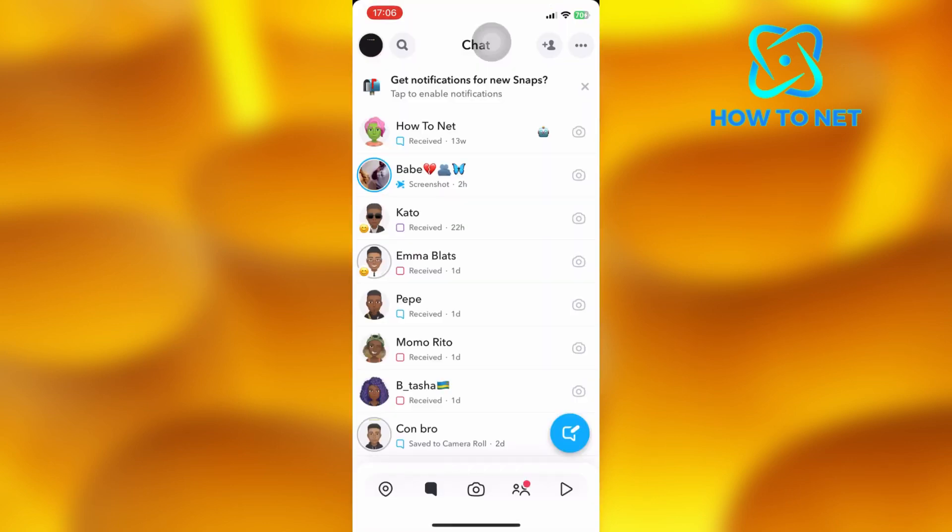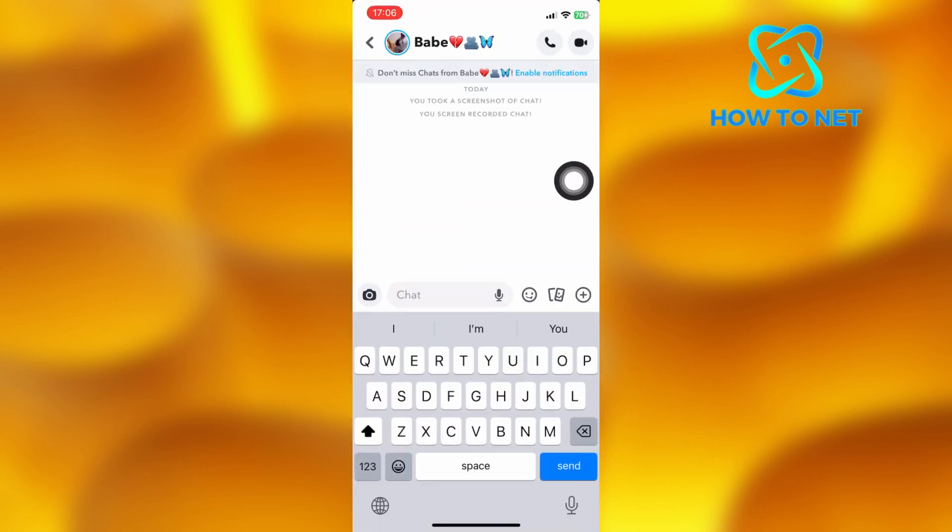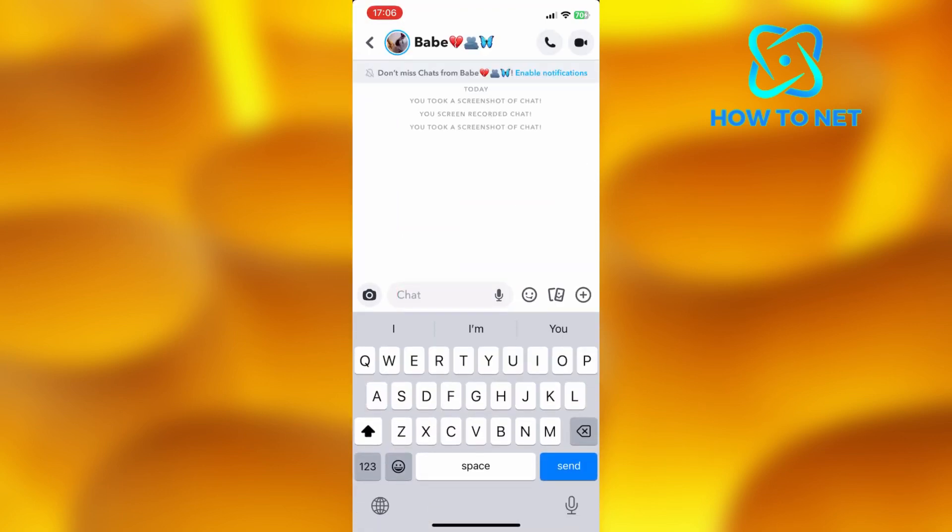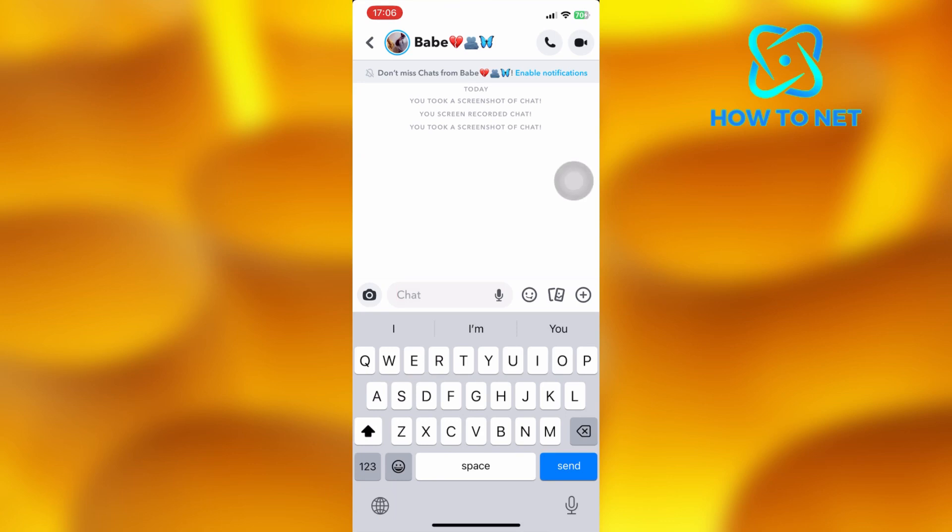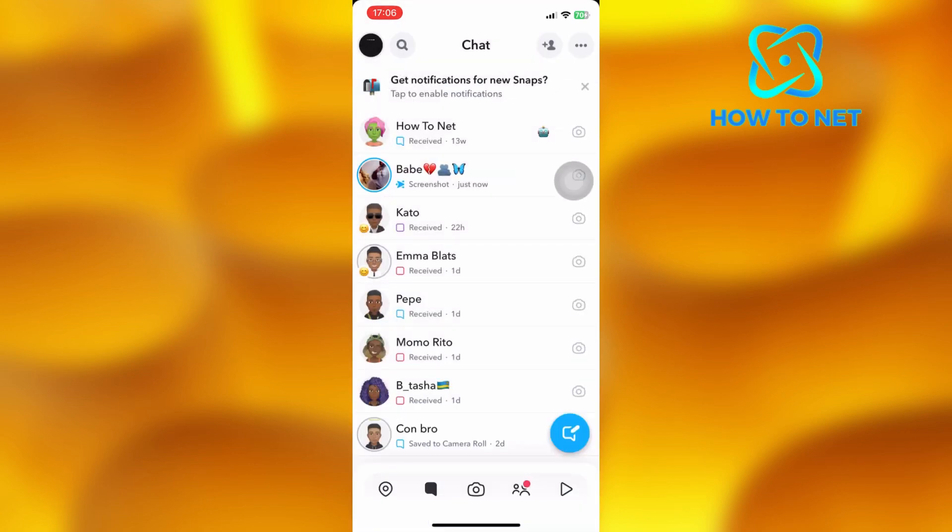So guys, let's randomly choose any chat then we go ahead and take a screenshot. It can be any other chat of your own choice. Take a screenshot and they will receive this notification.